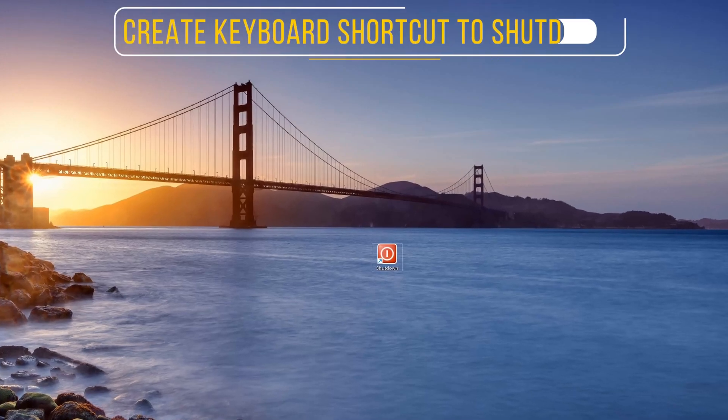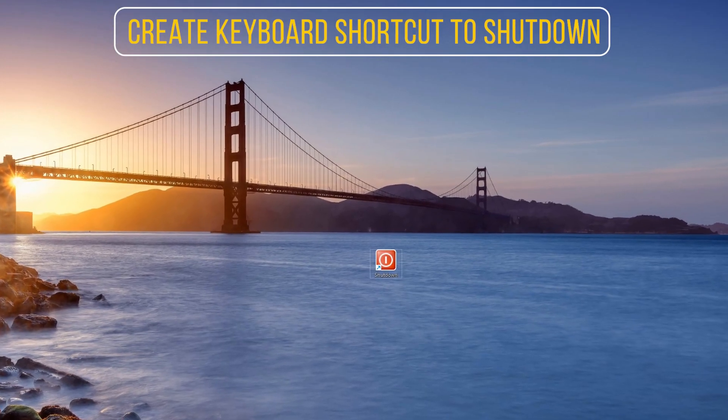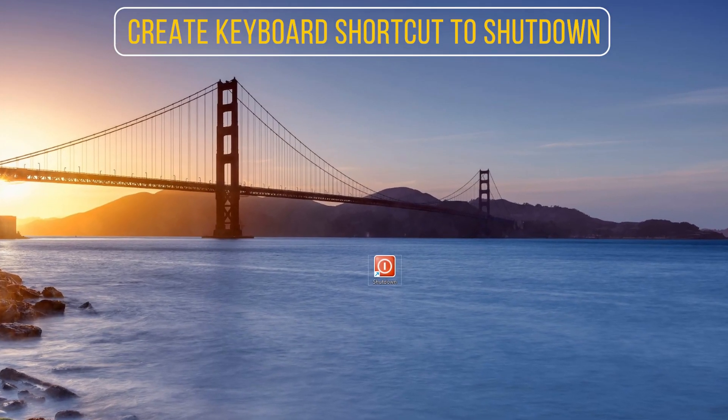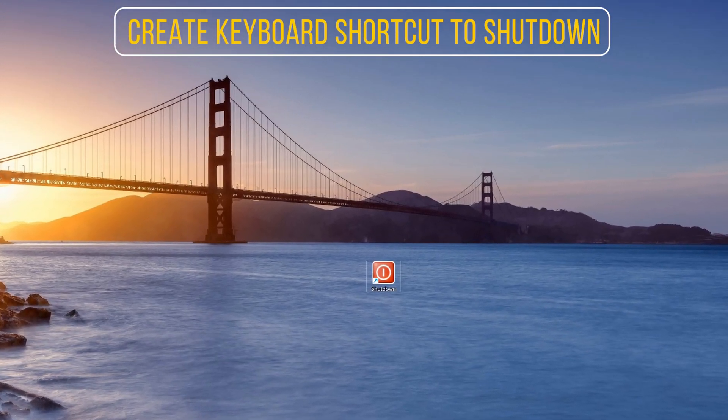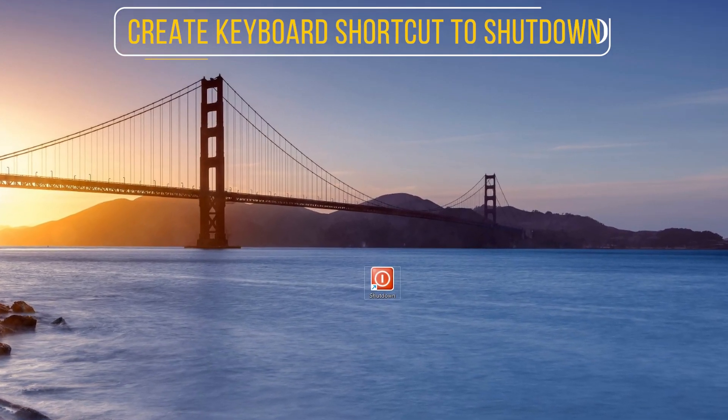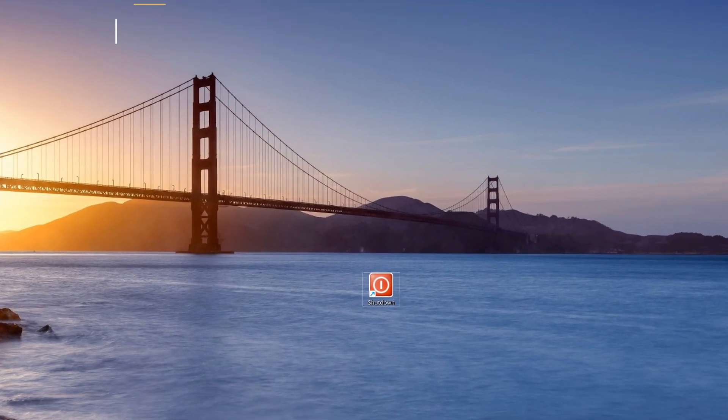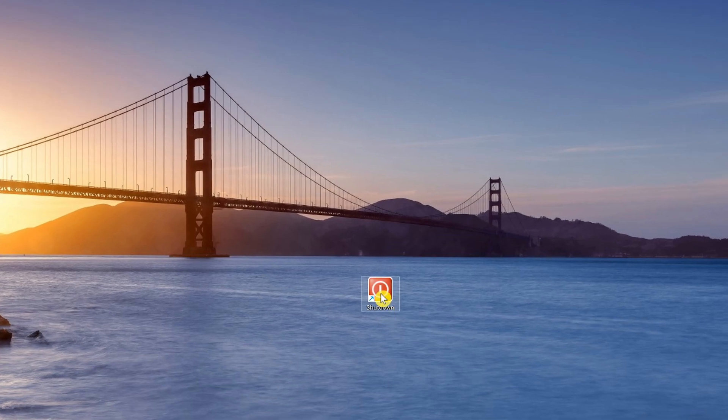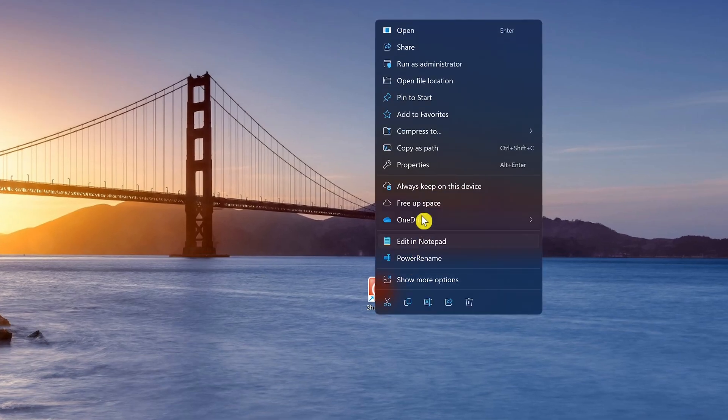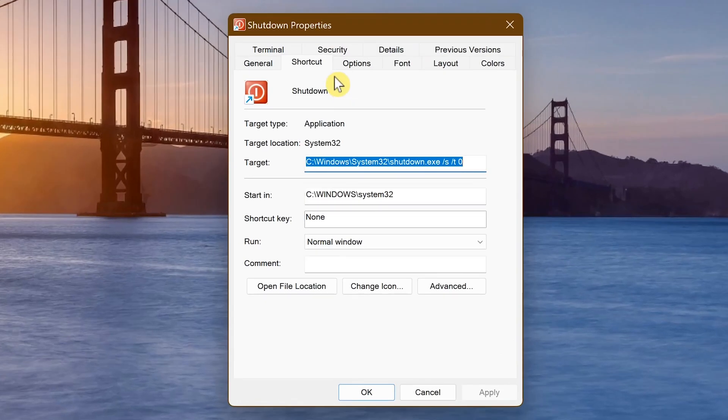If you love using keyboard shortcuts to simplify tasks, here's how to create one for the shutdown button. On the shortcut you just created, right-click on it and select Properties. With the shortcut tab selected, click the box for the shortcut key.